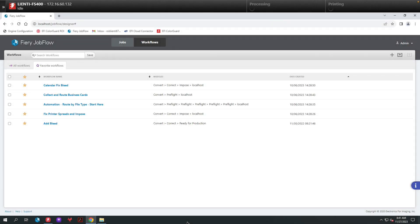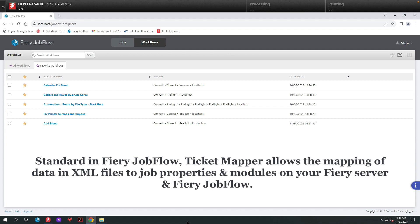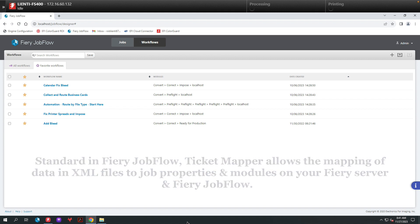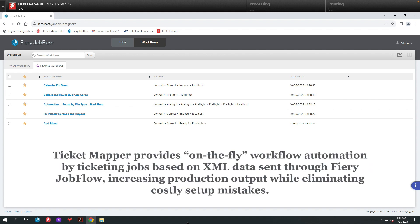Today I'm going to show you a new feature in Fiery Jobflow called Ticketmapper. Ticketmapper allows you to map data coming from an external XML data source to job properties on your Fiery and to Fiery Jobflow modules. This allows you to create unique on-the-fly workflows that are driven specifically by each XML data file. Let me show you how this works.